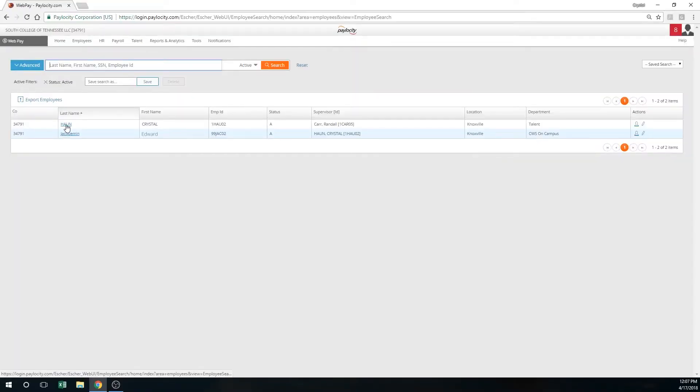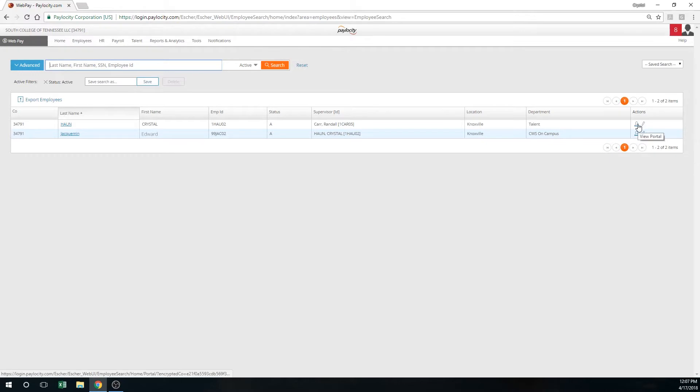Then look at your employee. You'll see your employee's names. To the right of it, you'll have an action button, and that is how you actually view the portal as your employee. This is important, like I said, because this is the way that you can request time off for your employee.